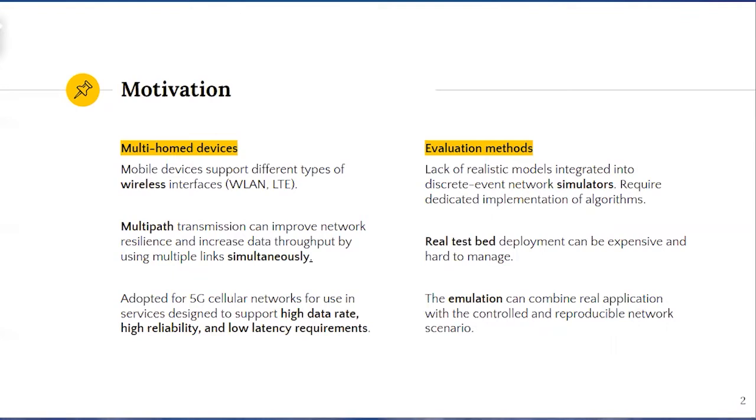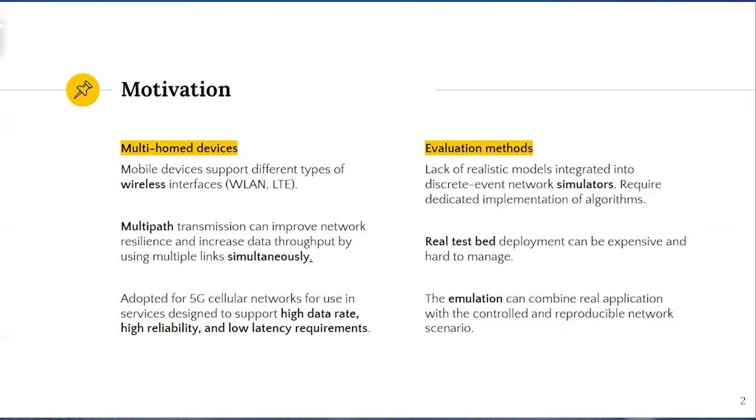Simulation is the common technique to evaluate the performance of multipath solutions. However, it takes time for new protocol to be implemented and integrated into the simulator. On the other hand, testing in the controlled environment requires real testbed deployment, which can be expensive and hard to manage.